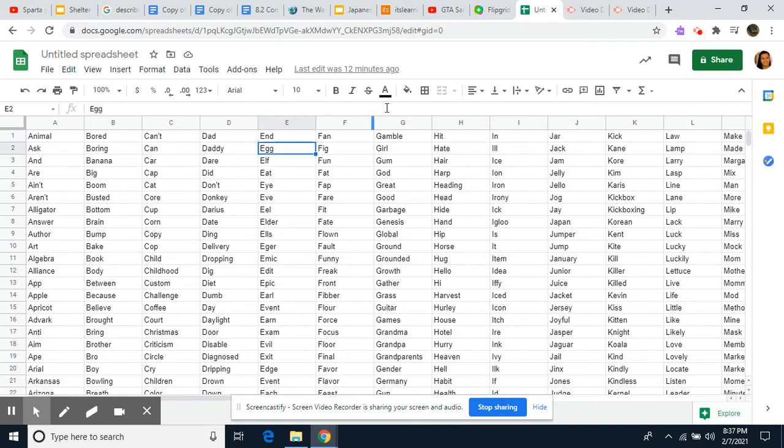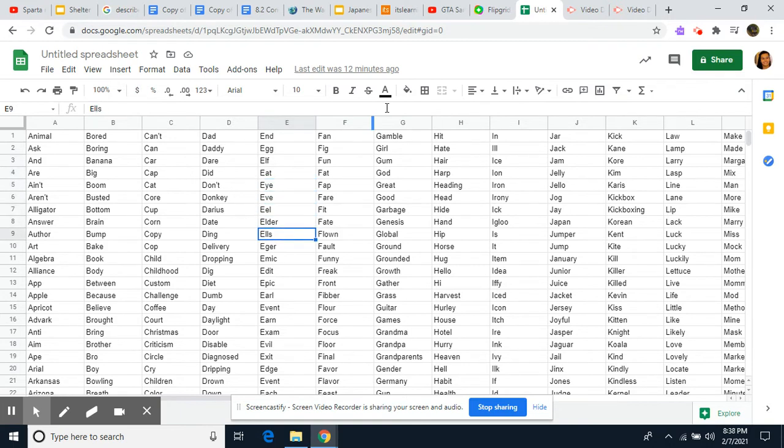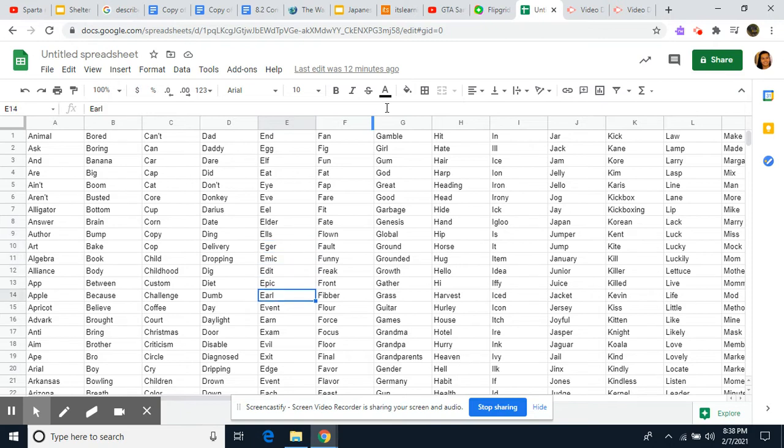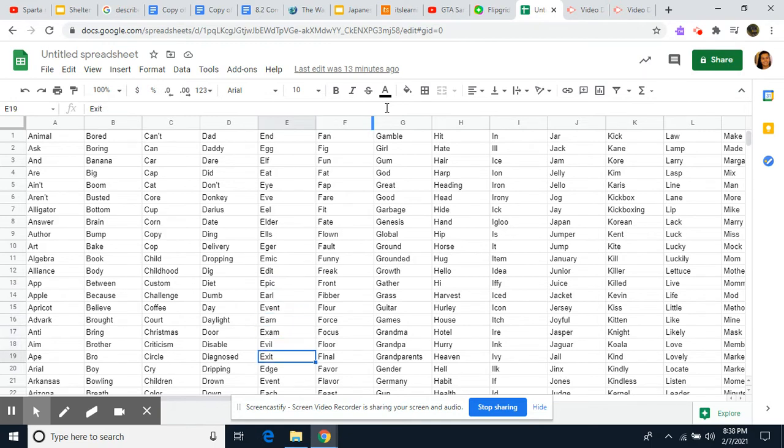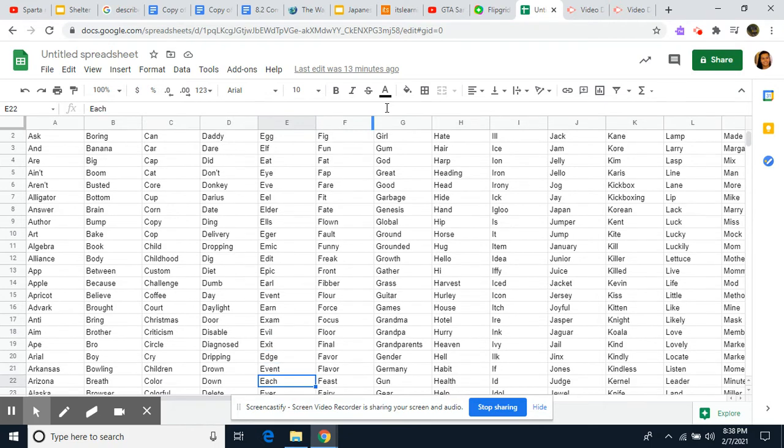End, Egg, Elf, Eat, I, Eve, Eel, Elder, Else, Eager, Emic, Edit, Epic, Curl, Event, Earn, Exam, Evil, Exit, Edge, Event. Sorry, did I use event in events?